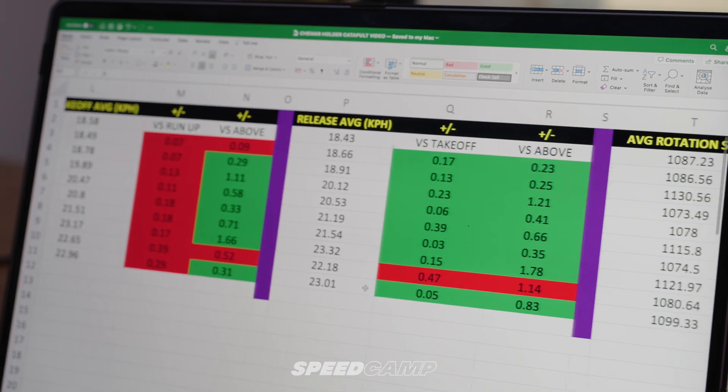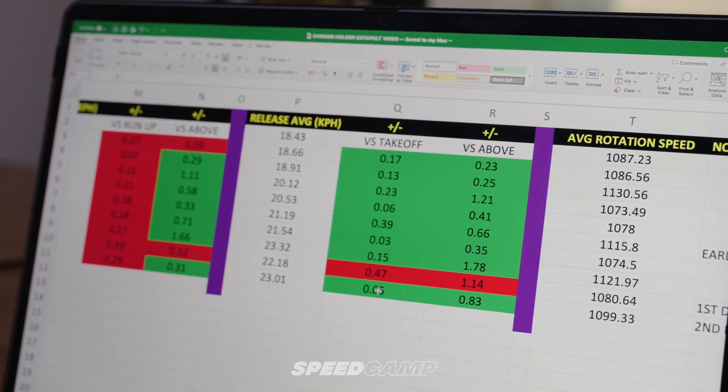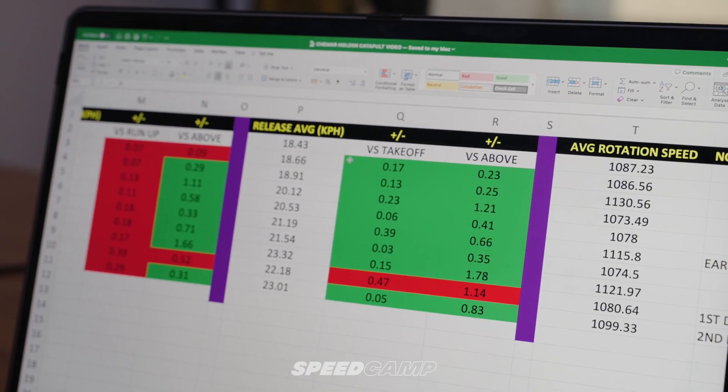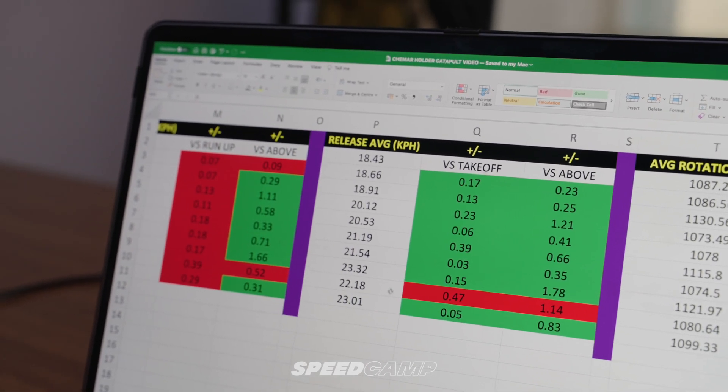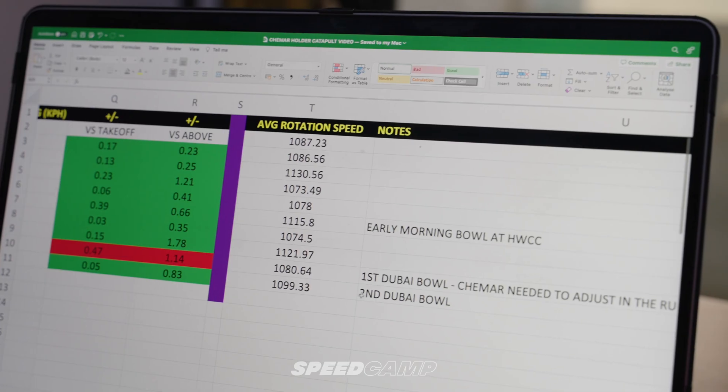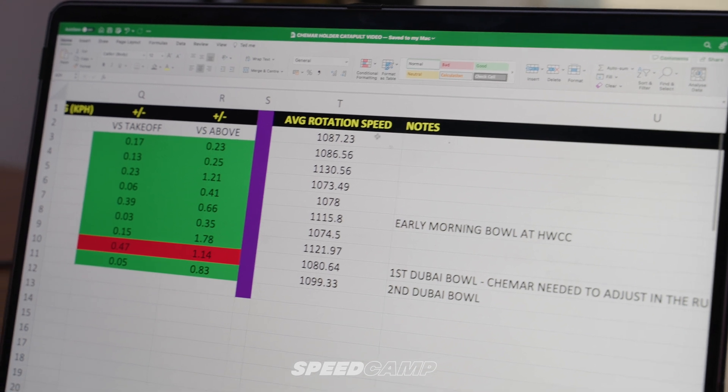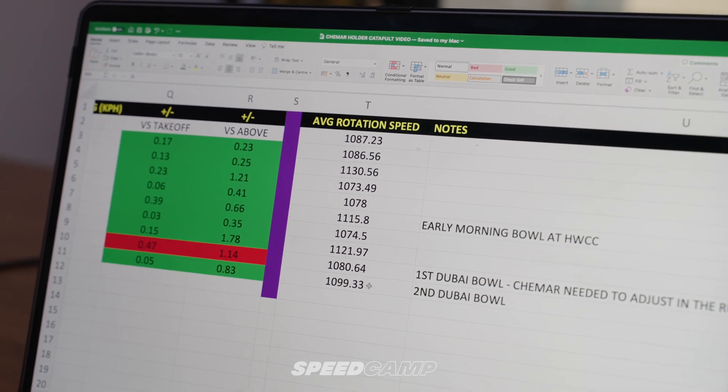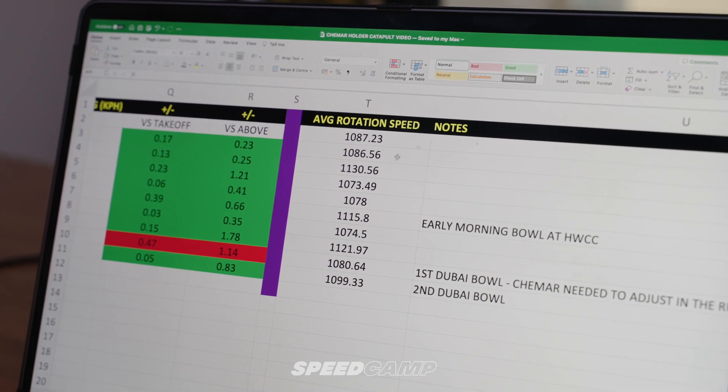As he approaches his takeoff — the jump — there's a very slight deceleration in speed, but it's so small it's negligible. I actually think of it more as maintaining rather than decelerating as such. From the takeoff to back foot contact, front foot contact, and ball release, Shammar gets quicker. In the last column we have the rotation speed, which pretty much hovered around the same number, and that's exactly what we instructed Shammar to do.